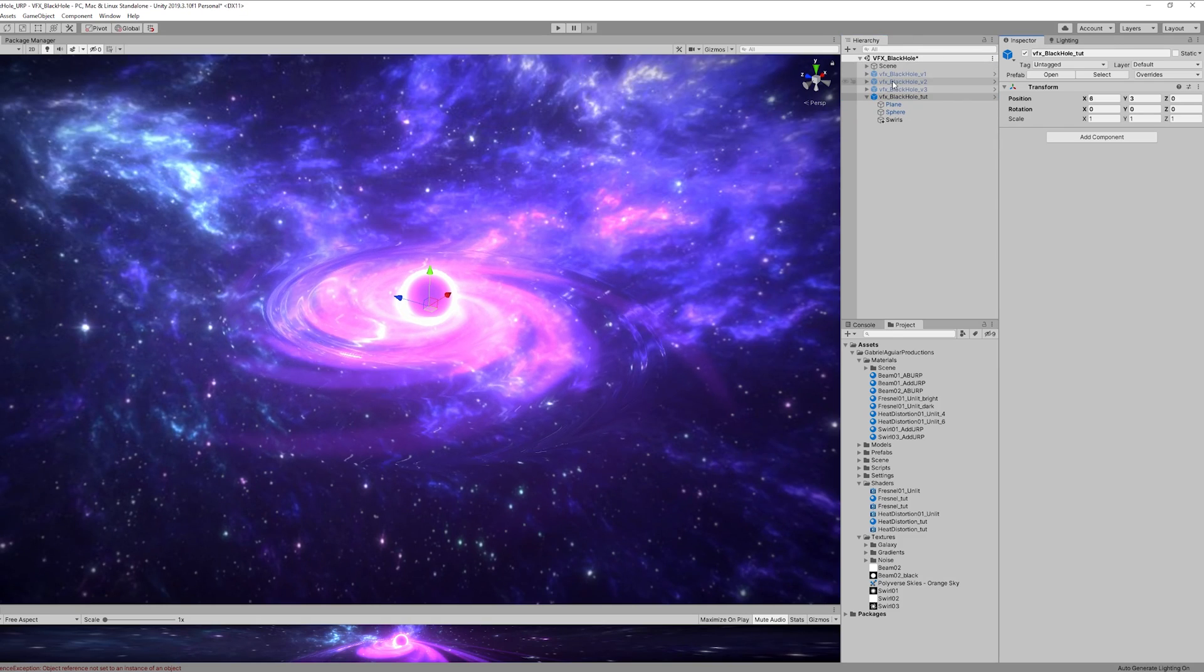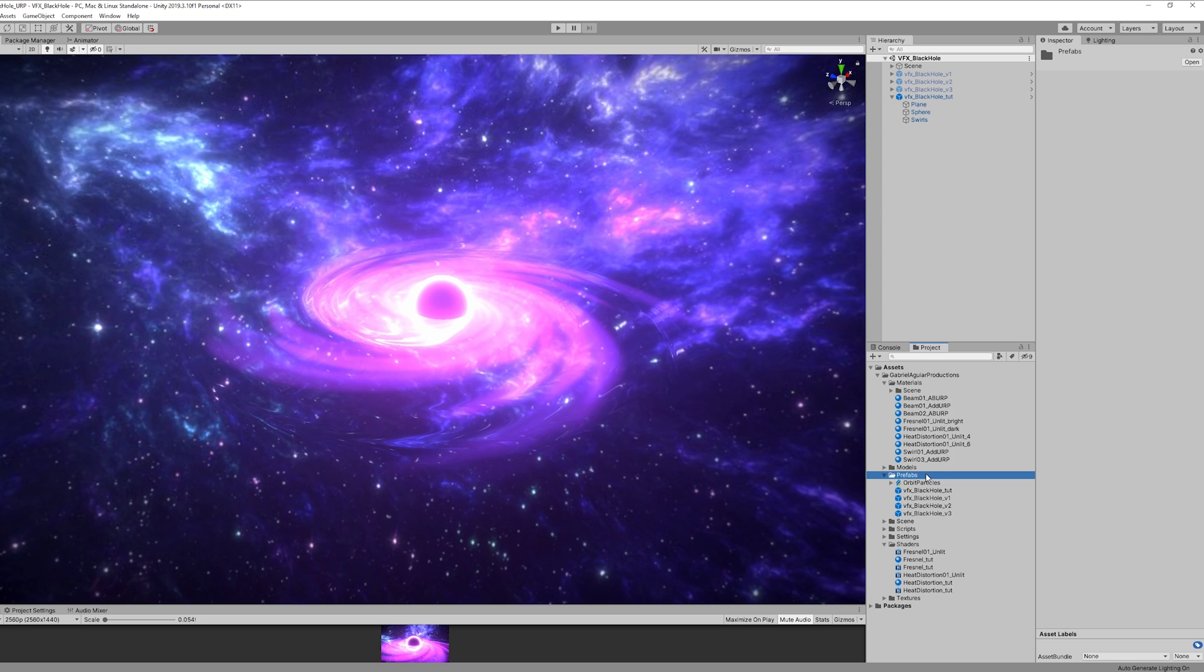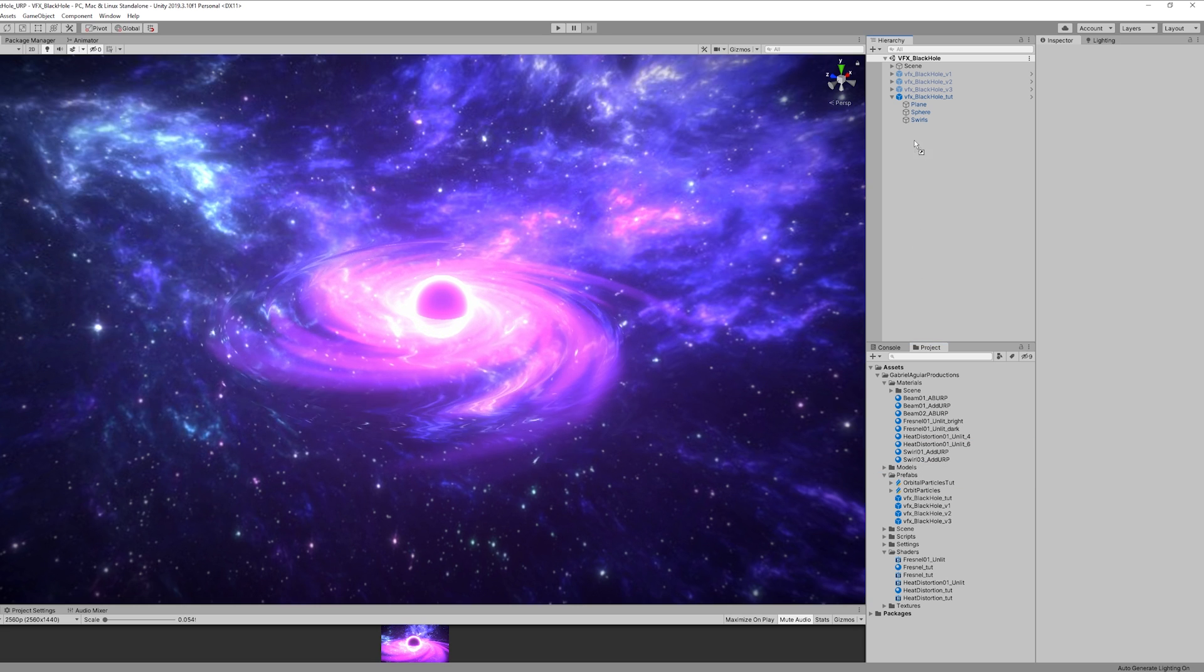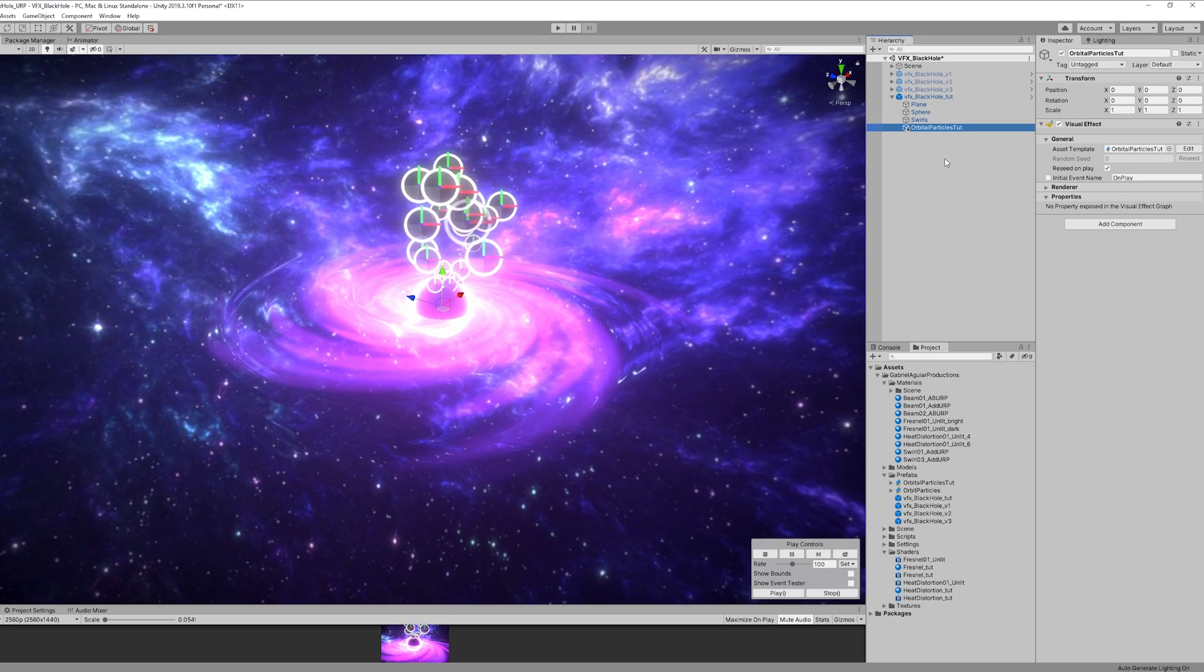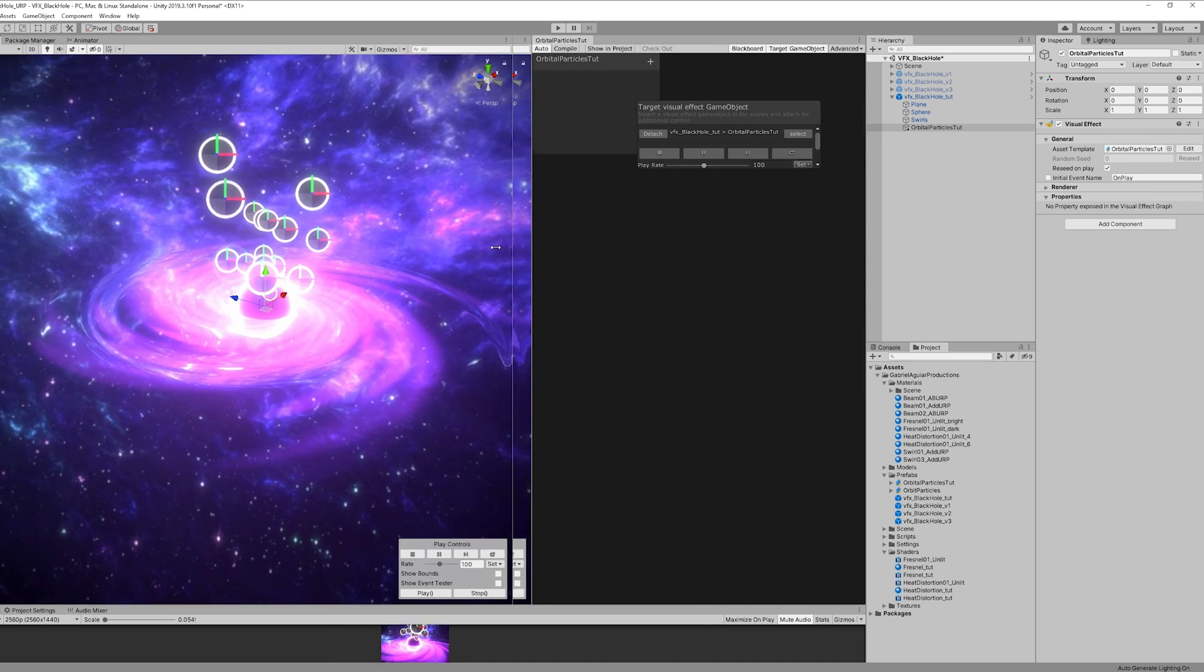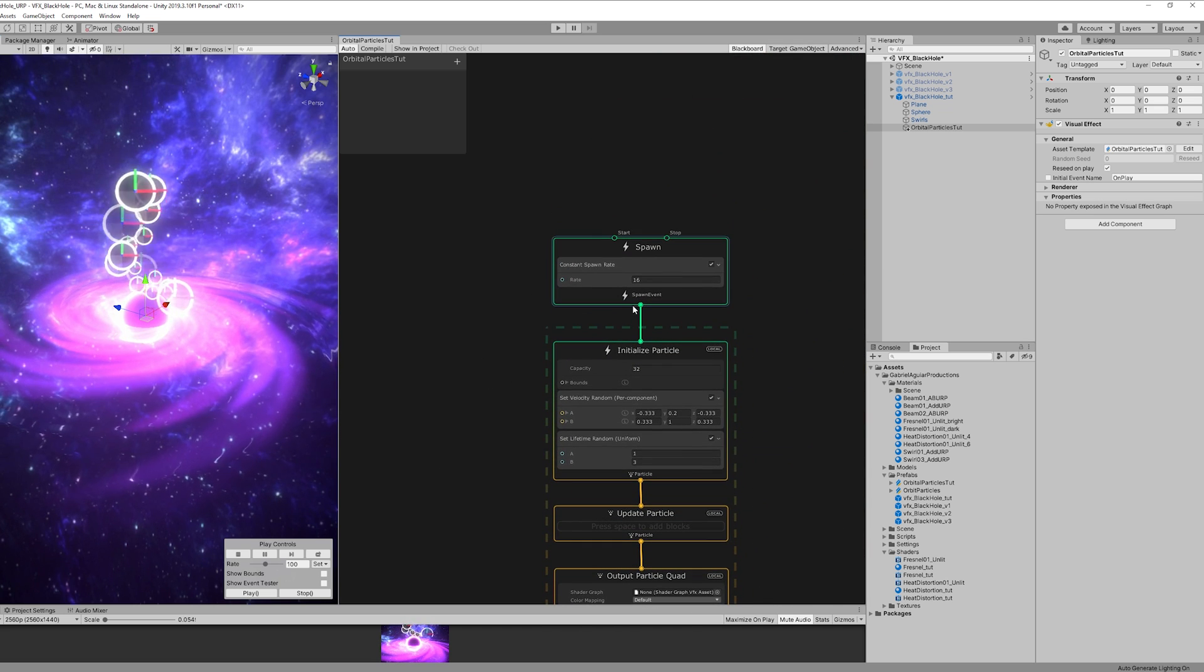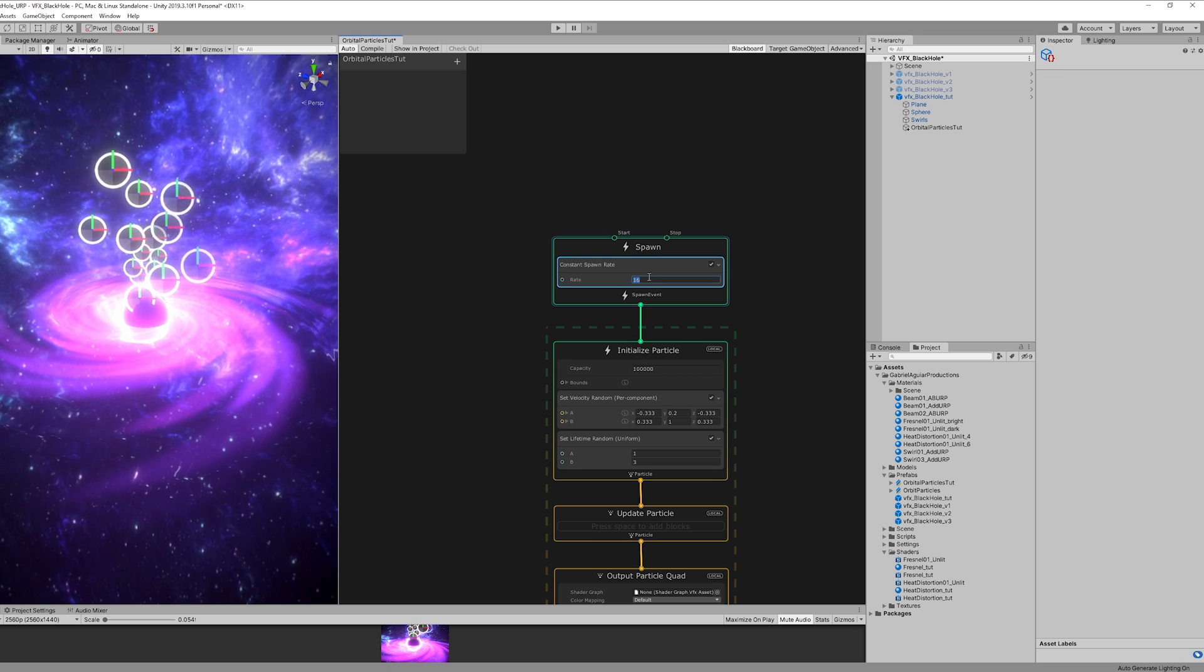Now for the last part let's add some particles with VFX graph, something simple and quick. So let's create with right click a visual effects graph. I'm gonna drag and drop it to my black hole prefab just like this in the middle and then press edit to open this window. I'm gonna dock it here, make some room. And the first thing we want to do is increase the capacity and we can also increase a little bit the rate just like this.